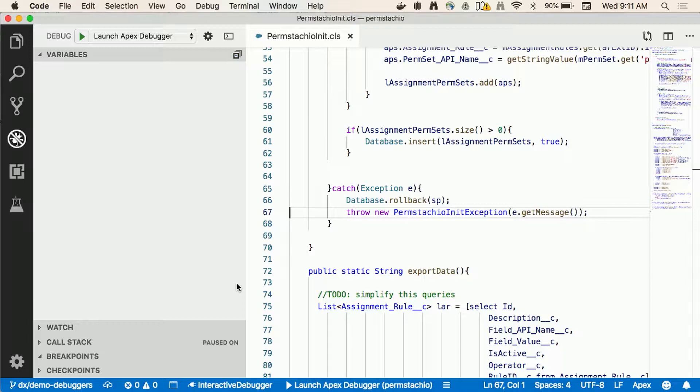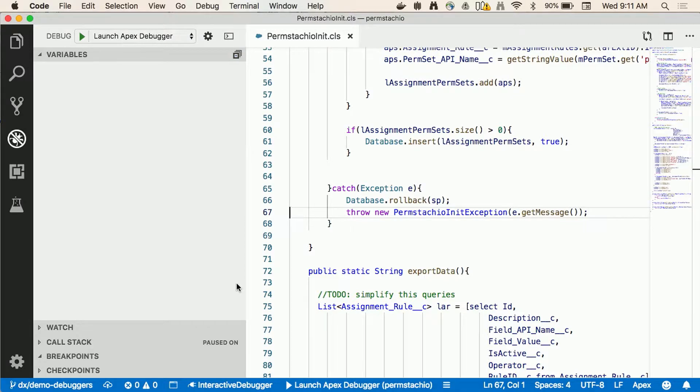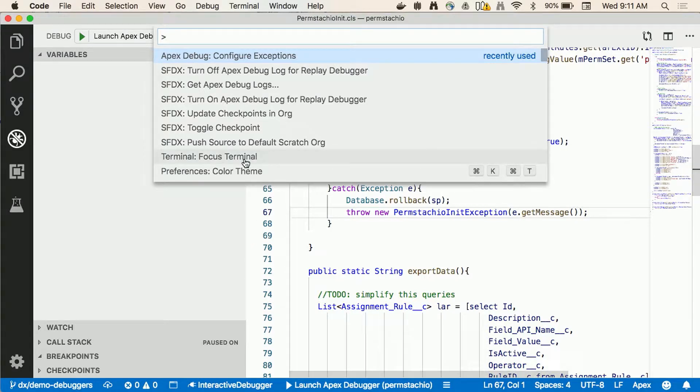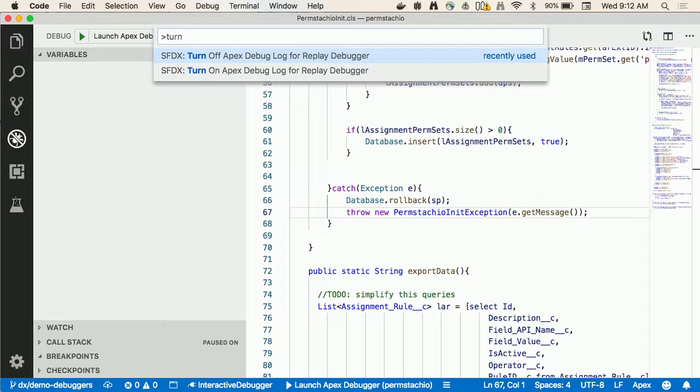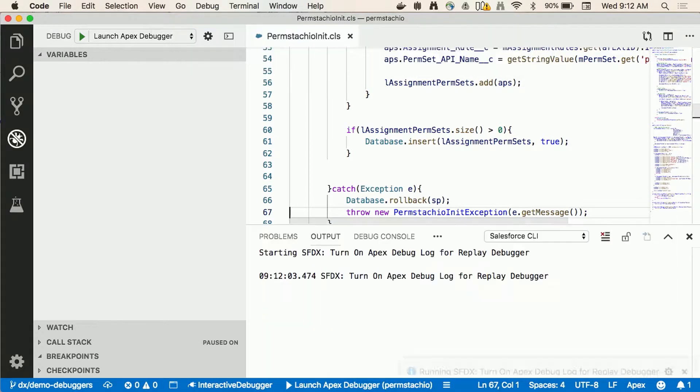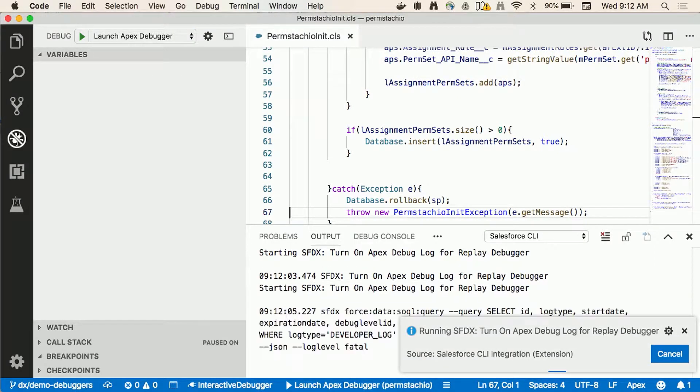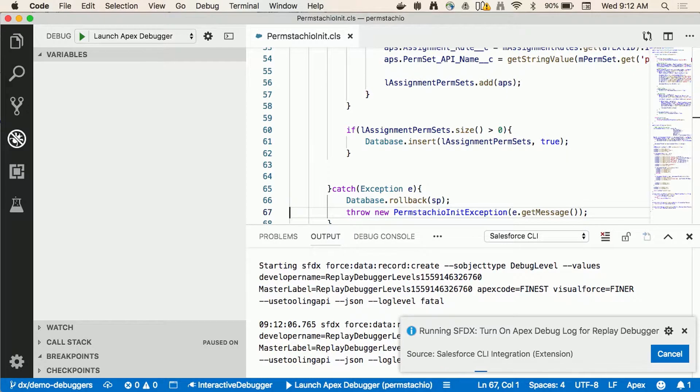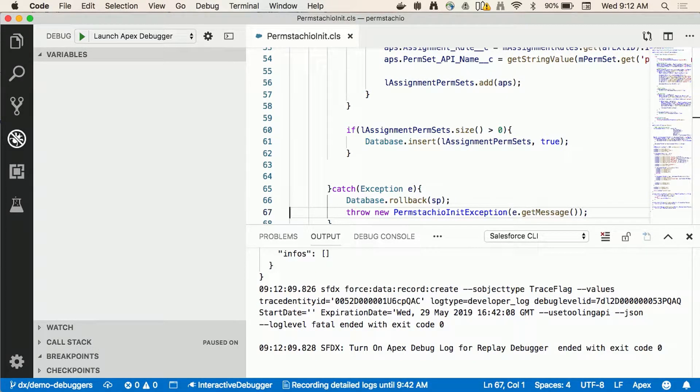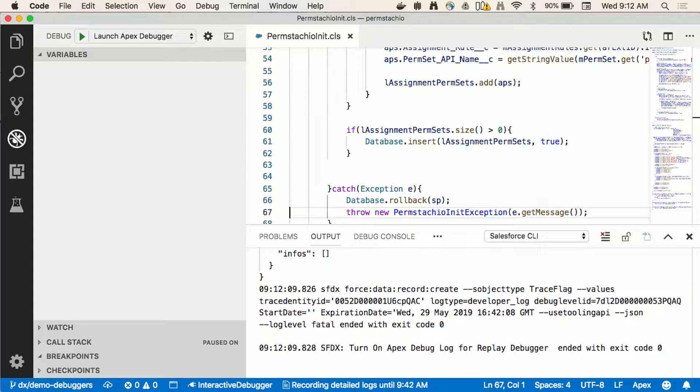One thing very important that I didn't mention initially in the interactive debugger is that it requires you to purchase an additional license but the replay debugger doesn't. The replay debugger the only thing that you need to have is API access and being able to generate apex debug logs. If I wanted to do the same type of debugging with the replay debugger the first thing that I do is I need to turn it on. I could do that by going to the command palette and typing turn on apex replay debugger.